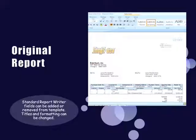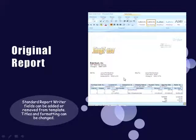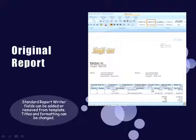The original report is kind of basic looking. As you can see here, it's just blue and it's got your bill-to, your ship-to, your company information.